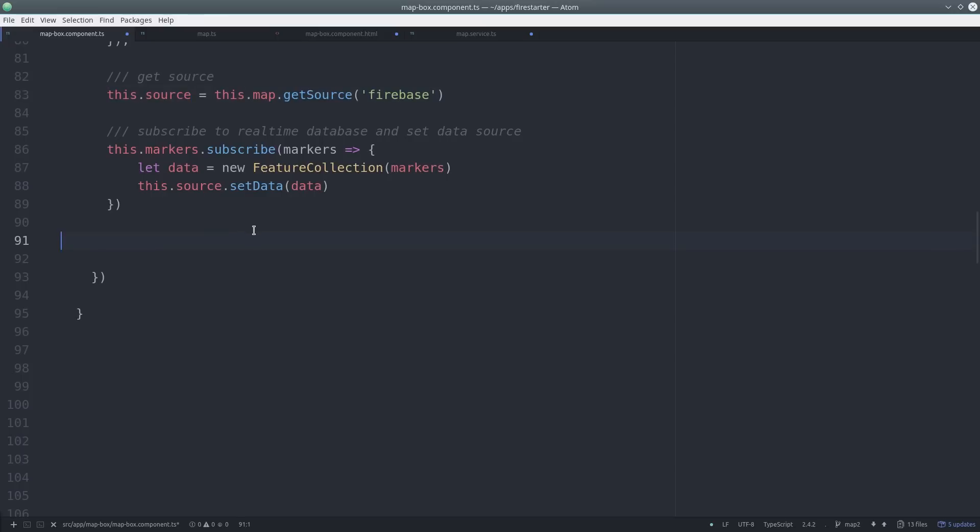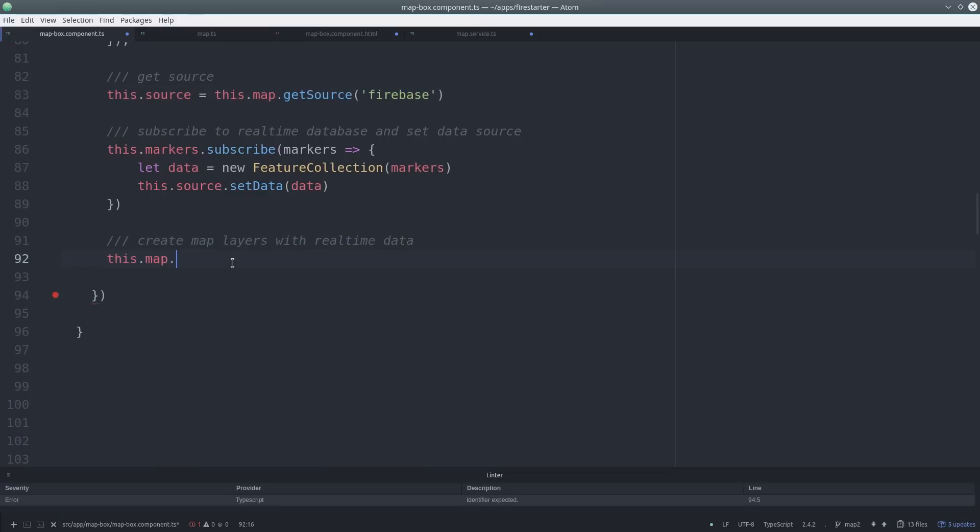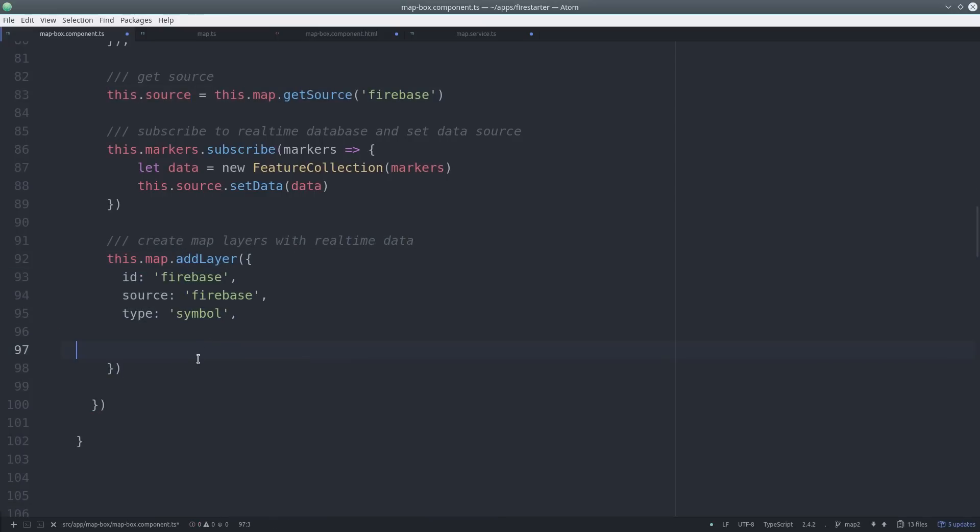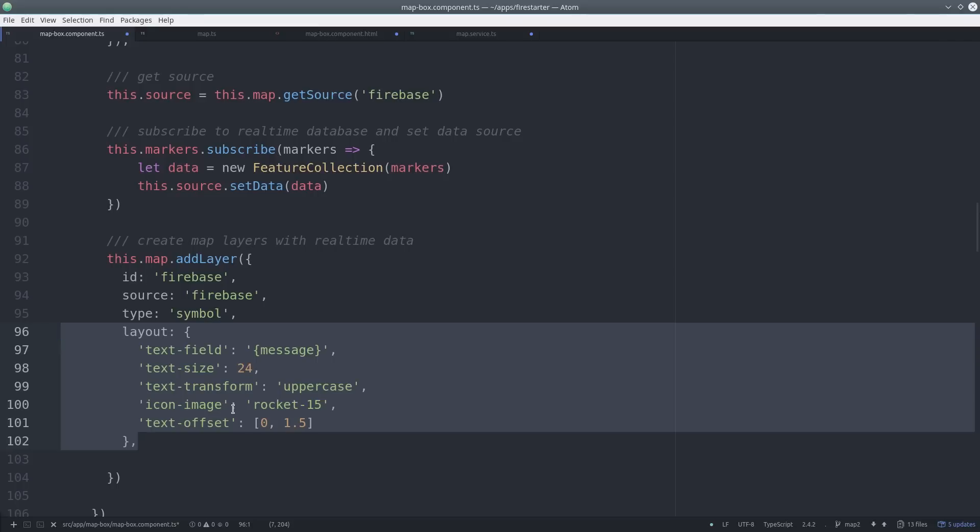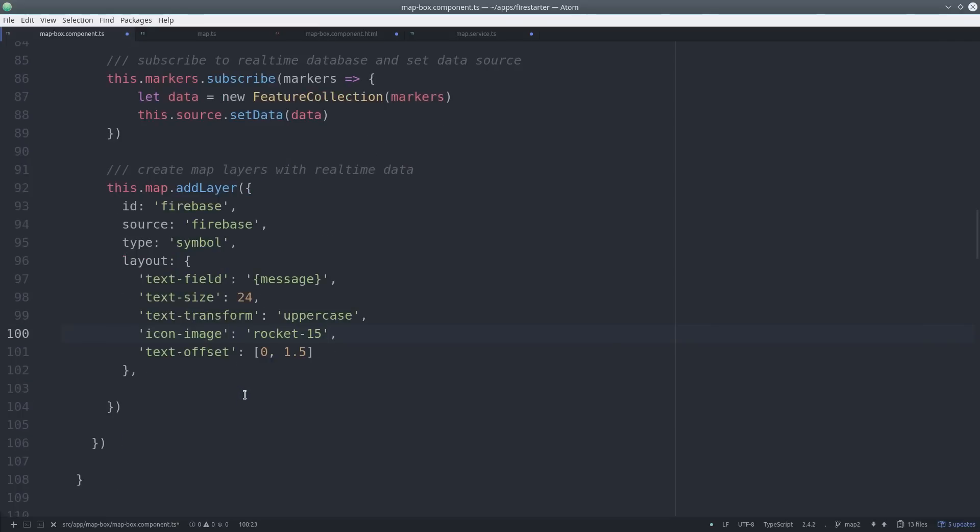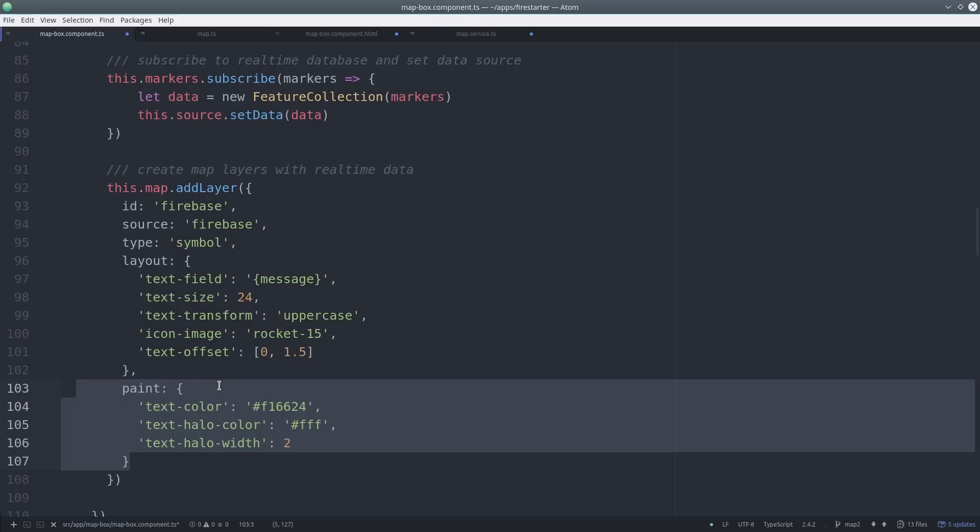At this point, we just need to define some styling for the markers themselves. Mapbox has a very large API for defining all these styles, so you can pretty much customize them to look any way you want. You can also interpolate any data that was added to the properties field of the GeoJSON itself, which we're doing here with the message with single curly braces.